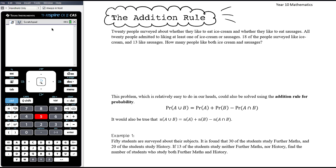Let's start from an example. 20 people were surveyed about whether they like to eat ice cream and whether they like to eat sausages. All 20 people admitted to liking at least one of ice cream or sausages. 18 of the people surveyed like ice cream and 13 like sausages. How many people like both ice cream and sausages?